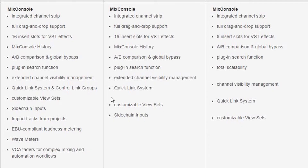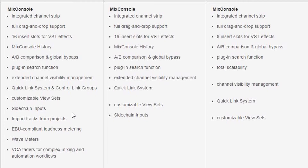With Artist you get sidechain inputs, a relatively new feature in Cubase 9/9.5, allowing you to sidechain compressors and other processors. Elements likely won't have a sidechain input on the compressor, but it's not a big deal — there are third-party options available. With Cubase Pro you also get VCA faders for complex mixing and mastering, plus the ability to import tracks from other projects, so you can instantly bring a bassline from an old track into your current project.